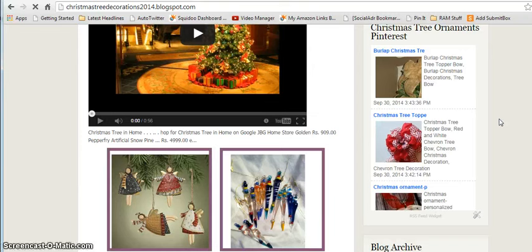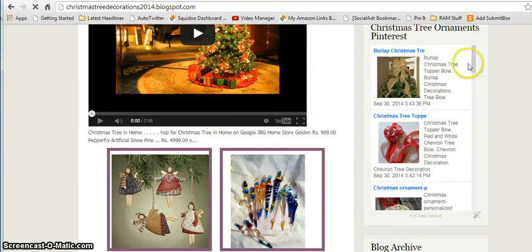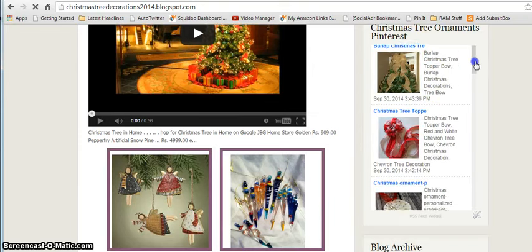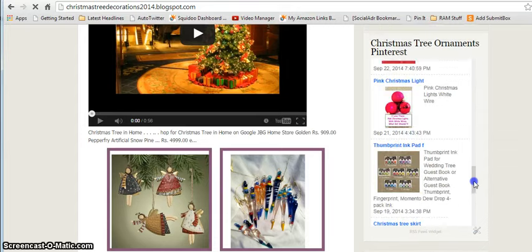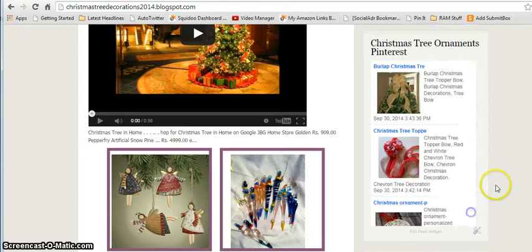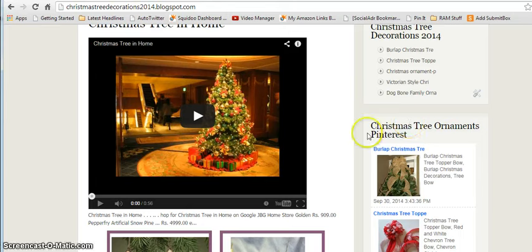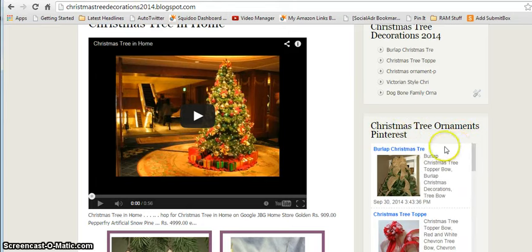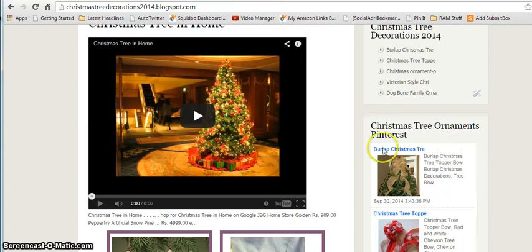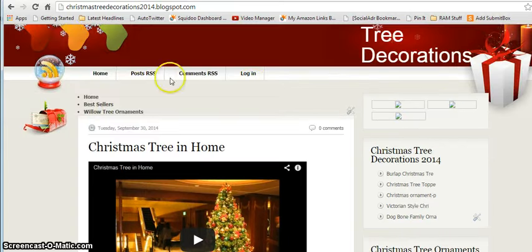Looks like I deleted the wrong one. But see how these Pinterest pins are showing up here? Isn't this totally awesome? And every time I change my Pinterest pins, it will have new content — fresh new content showing up on the board. So there you go.